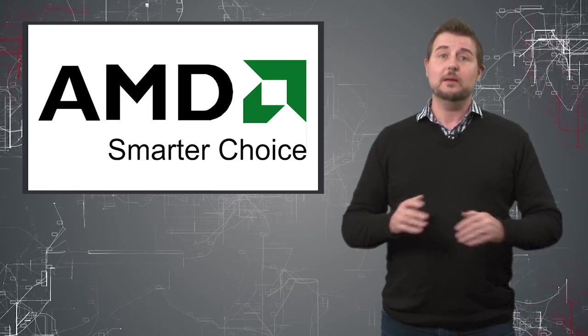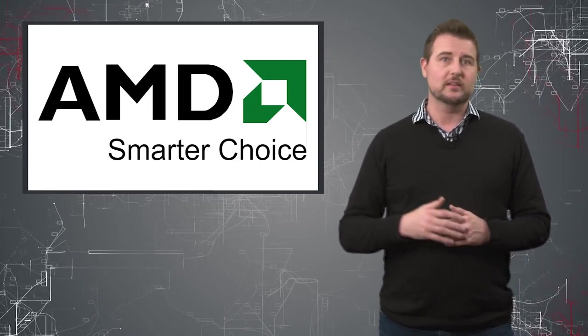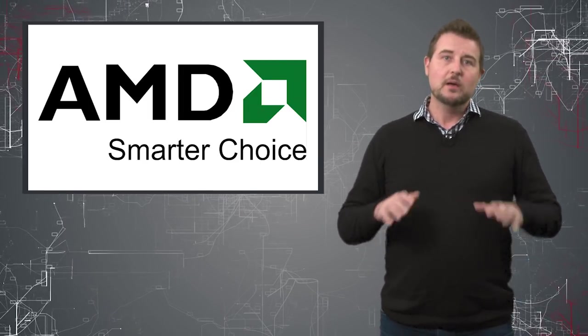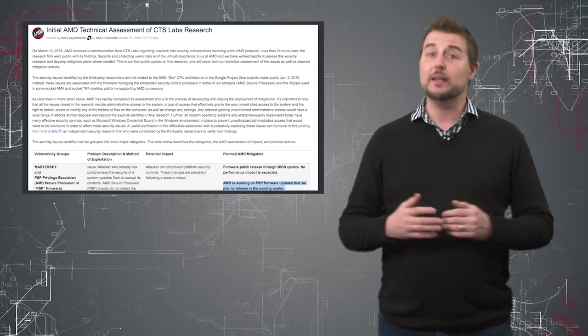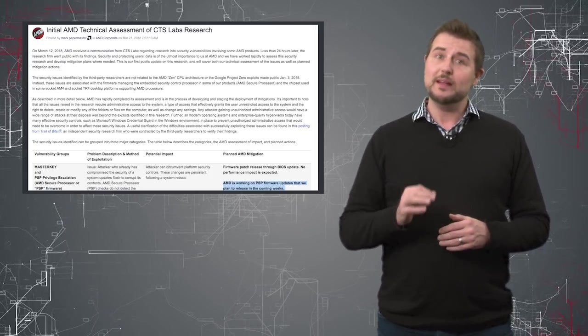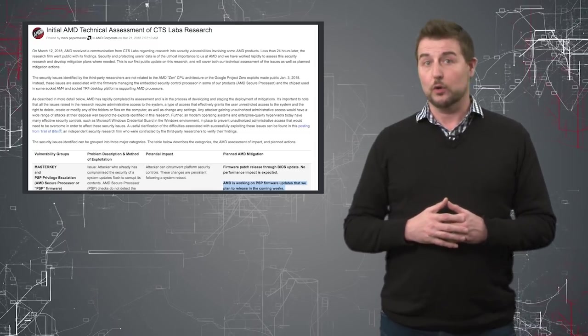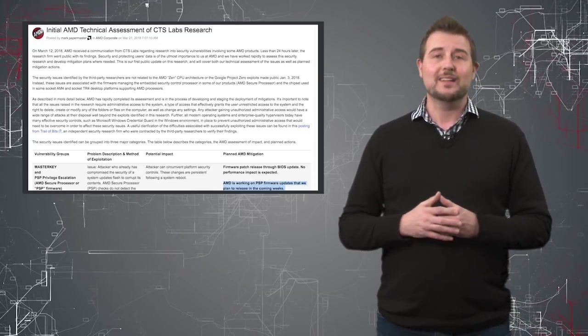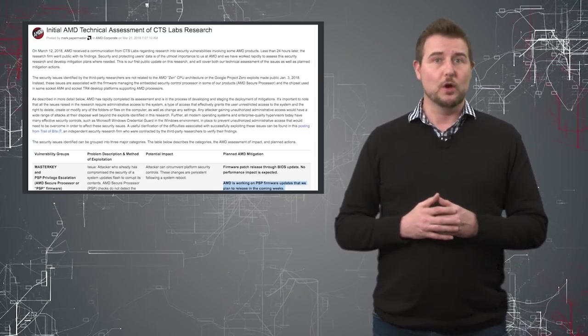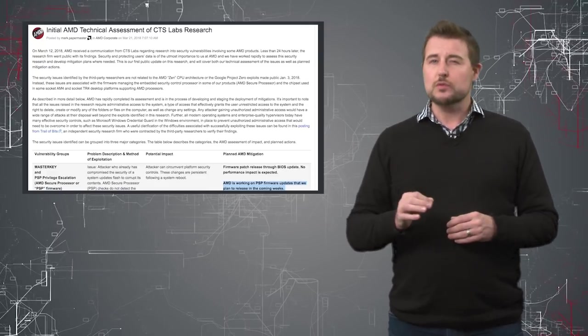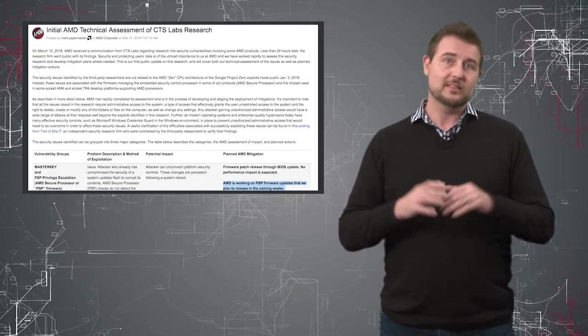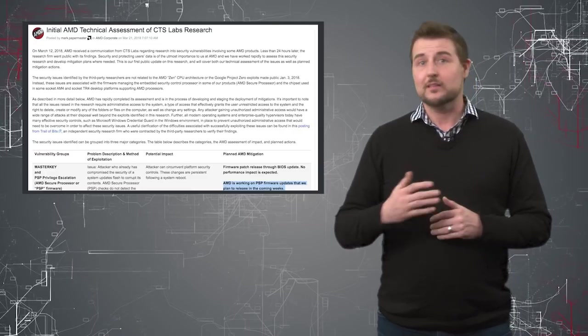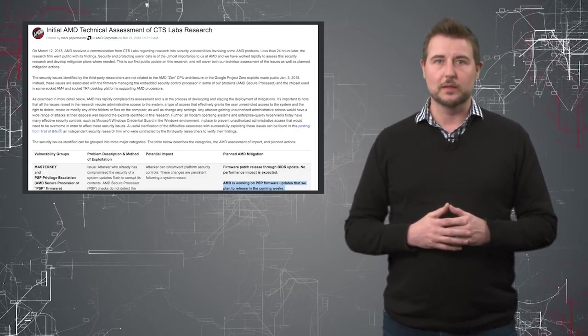In any case, AMD had acknowledged that they were looking into the flaws when this first came out, but today AMD released a more official and complete blog post confirming that these 13 vulnerabilities are real, but also sharing that they are kind of overblown and overstated. The true severity or impact of these vulnerabilities is probably a lot lower than some of the CTS videos led you to believe.